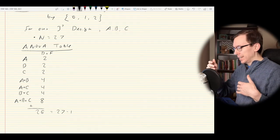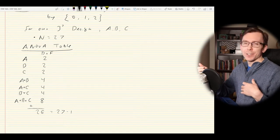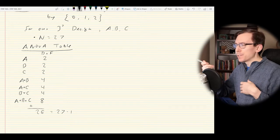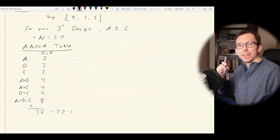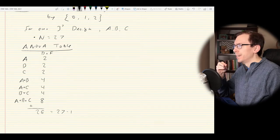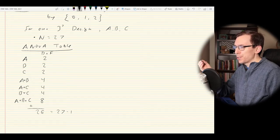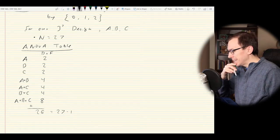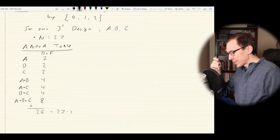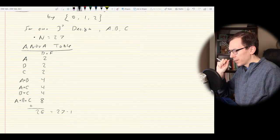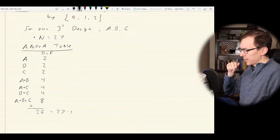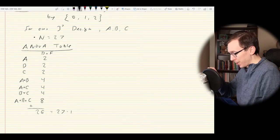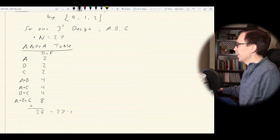That said, you can still estimate all the main and interaction effects and look at the sums of squares. I believe Lenth's method still works because it just applies to estimating parameters assuming most are near zero. But that's what the table would start to look like, and we need to dig in a little bit deeper to figure out what's going on with these terms.